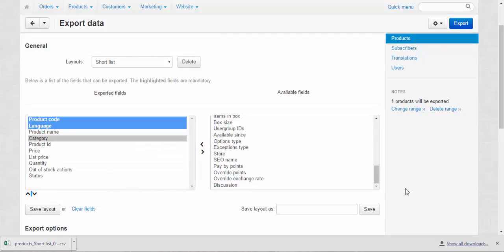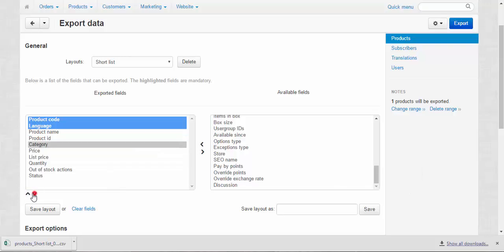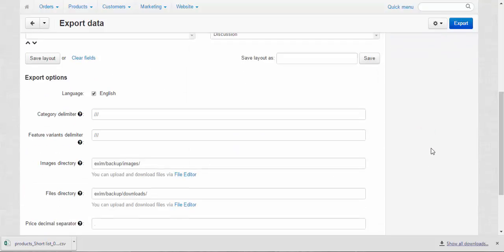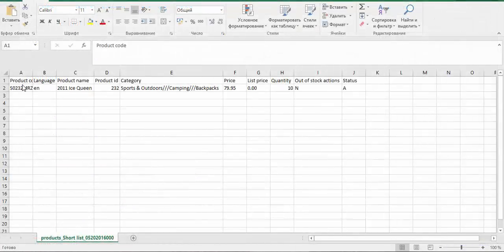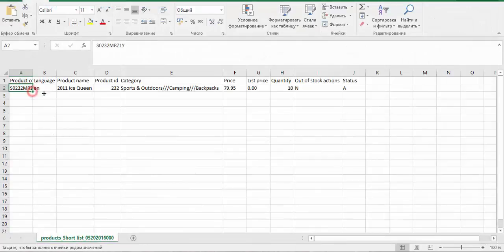Now let's add new products. First, we just copy all the data here. For example, I want to add two more products.